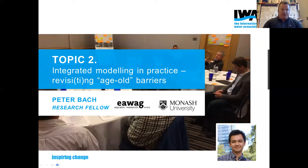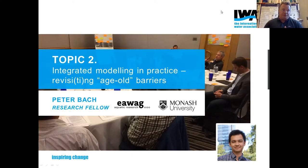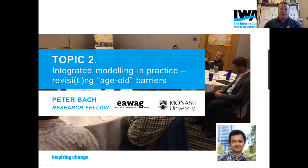The presentation will be given by Peter Bach, a postdoc at Monash University in Australia and also at Ehrwag in Switzerland. He did his PhD in 2014, is a member of the MIA Specialist Group, and is the chair of the Working Group on Modeling of the Integrated Urban Water Systems. With him today we also have Lorenzo Benedetti, the former chair of that Working Group. Lorenzo will be available for the Q&A, but the presentation itself will be given by Peter Bach — approximately a 15-minute presentation.